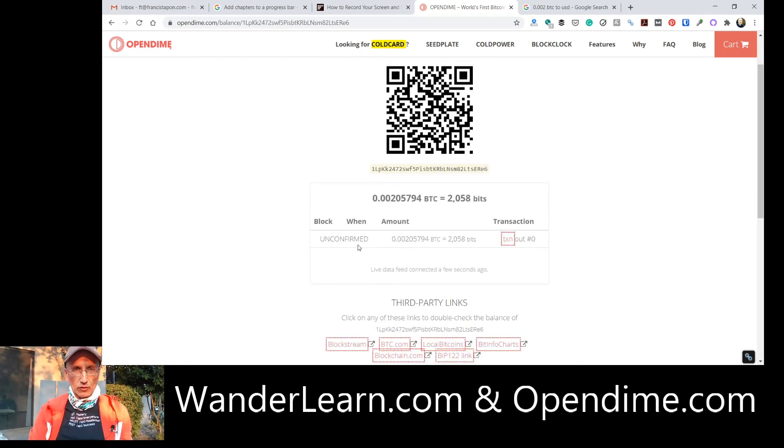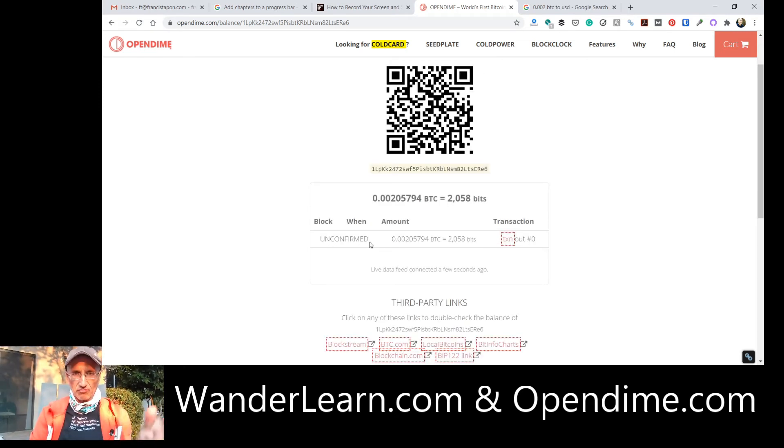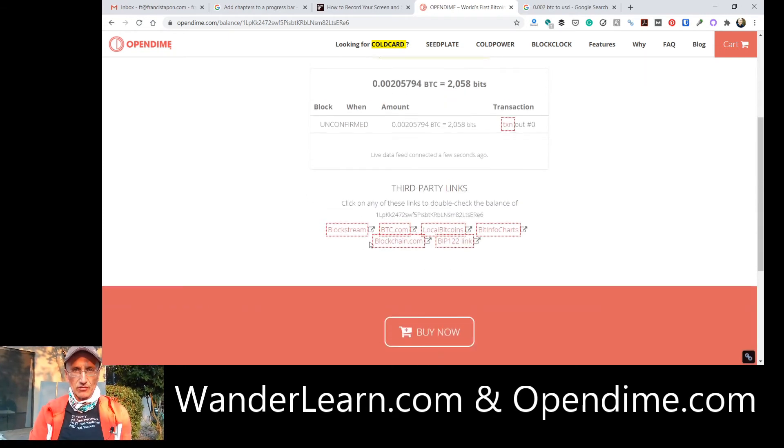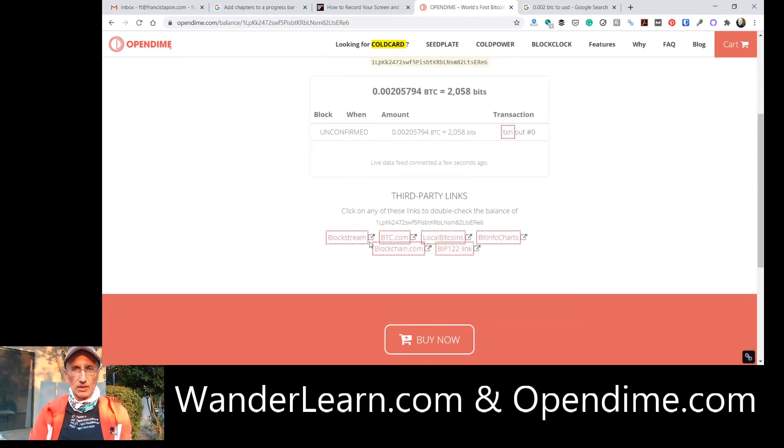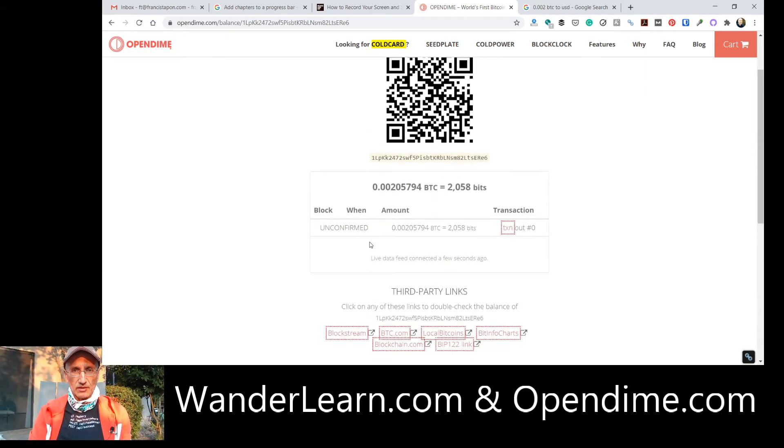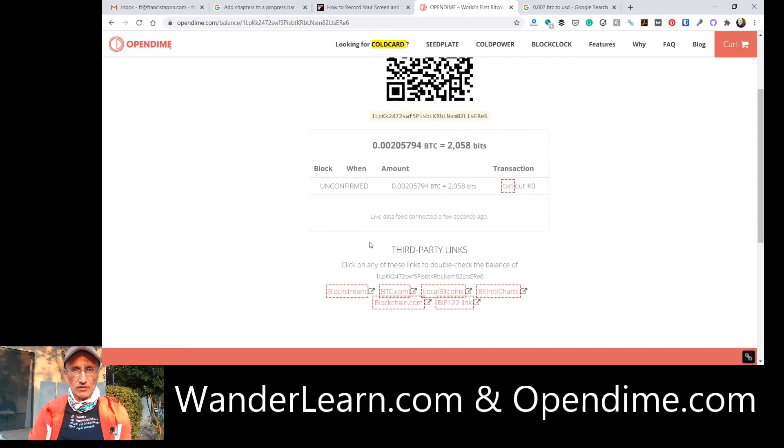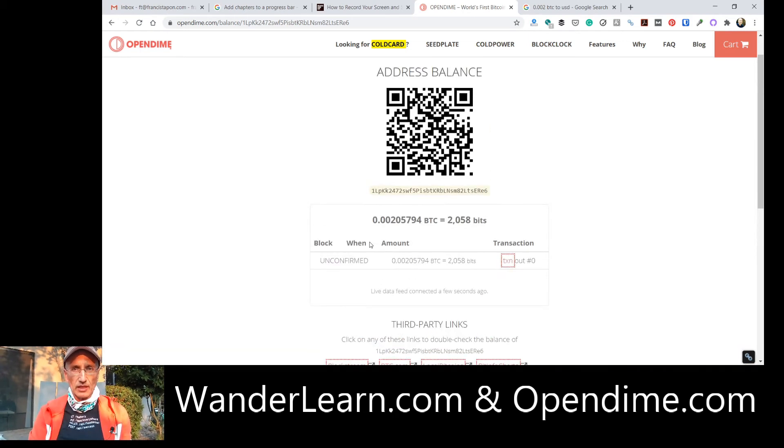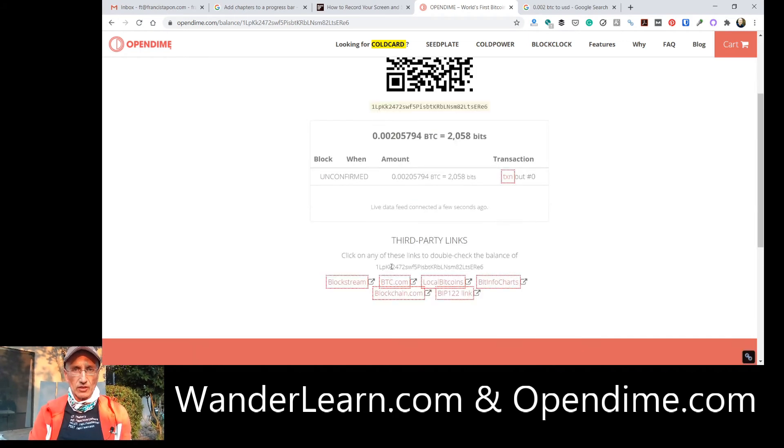And it is unconfirmed. But I just sent it out. And I paid it, like, only 5 cents for transaction fees. So, it's going to take about a day to fully confirm. Because I'm in no hurry, since it's my stick. And I can disconnect it from the computer at this point. And everything is good.